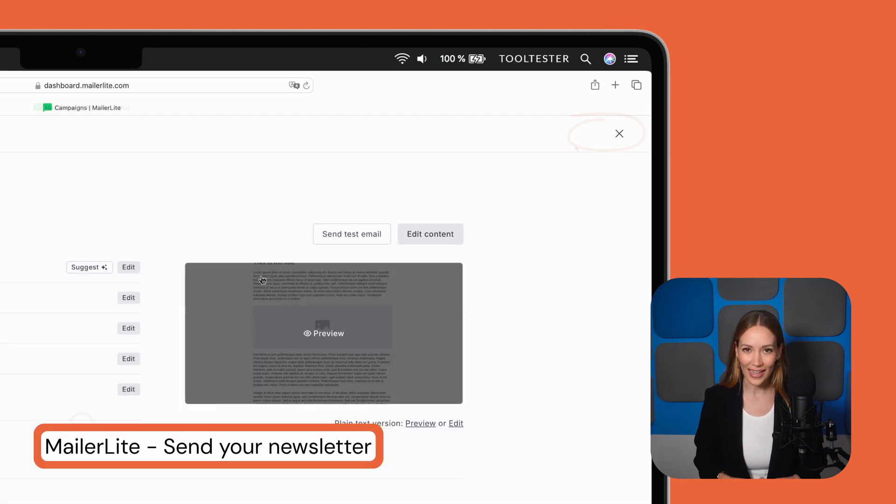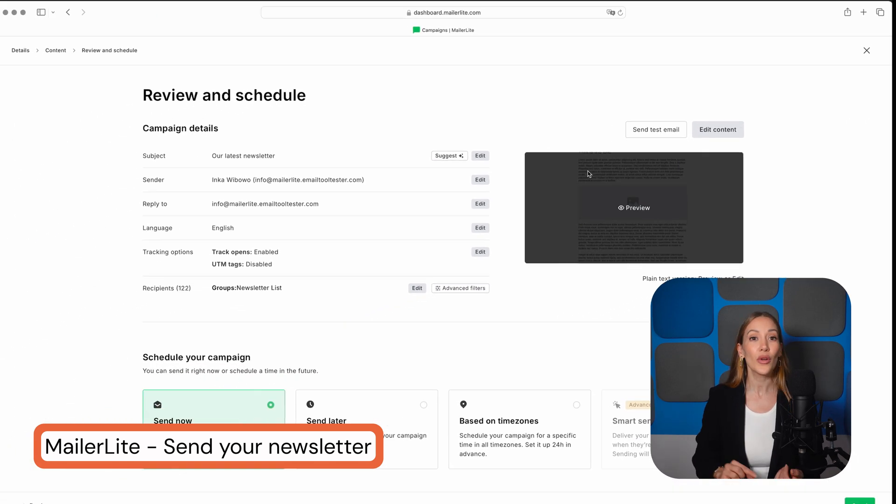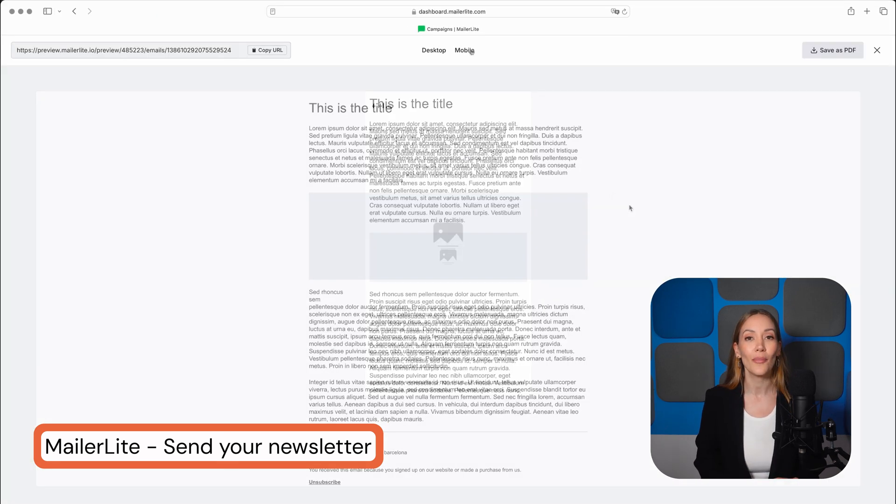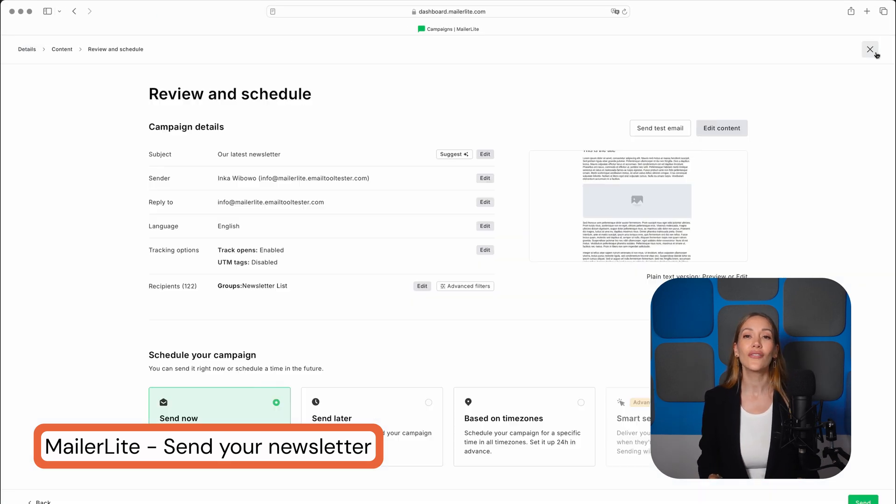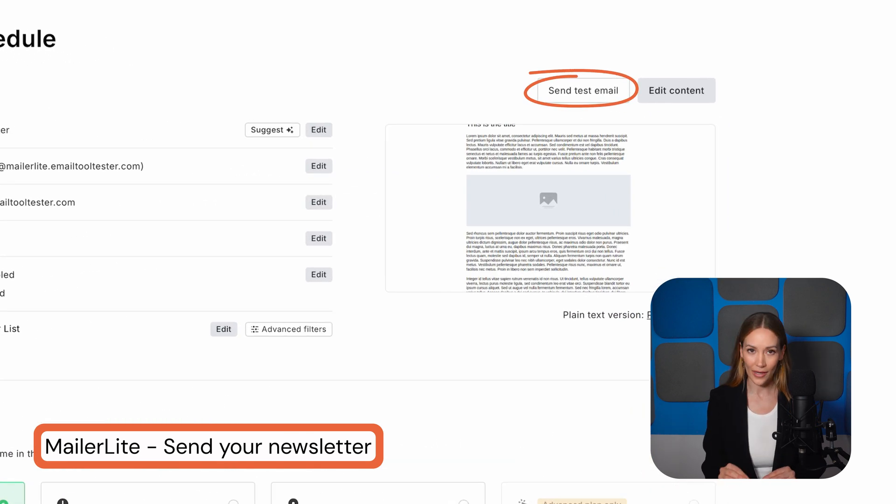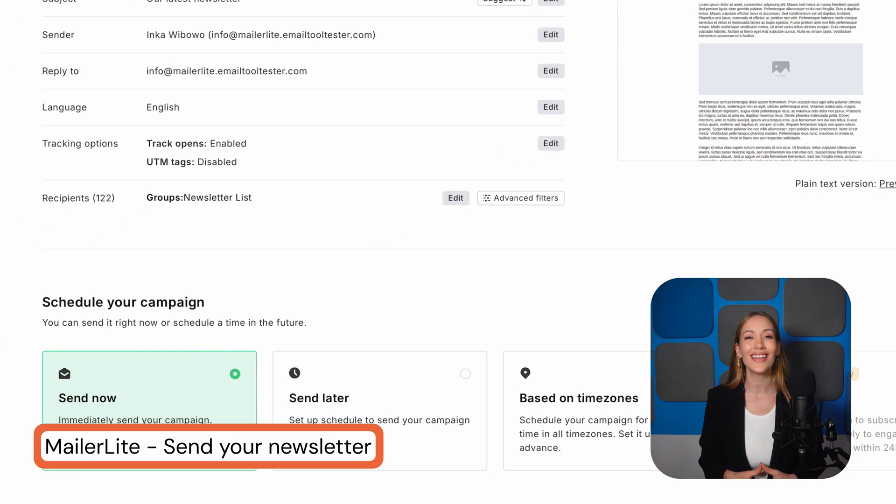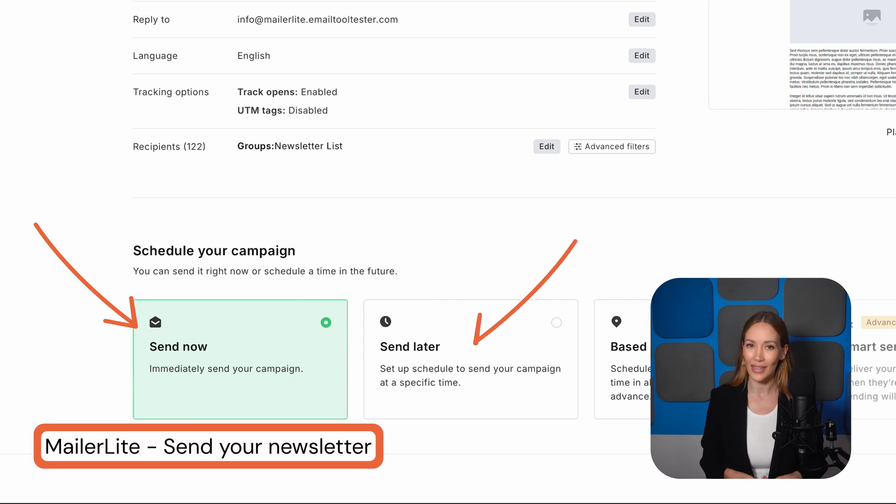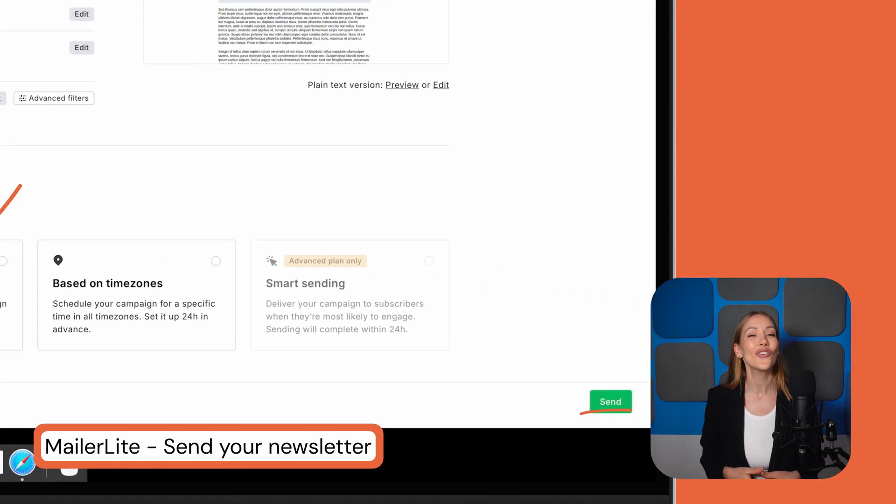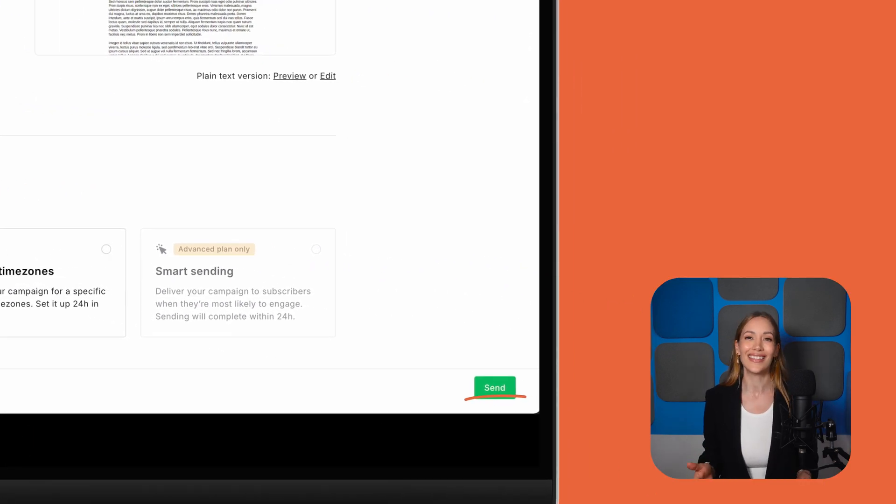Then comes the final check. You can review everything, preview how the email will look on both desktop and mobile, and even send yourself a test email, which we highly recommend. Then, if everything looks good, you can either send out your email right away or schedule it for later. Simply hit send and you're all set. It's that easy.